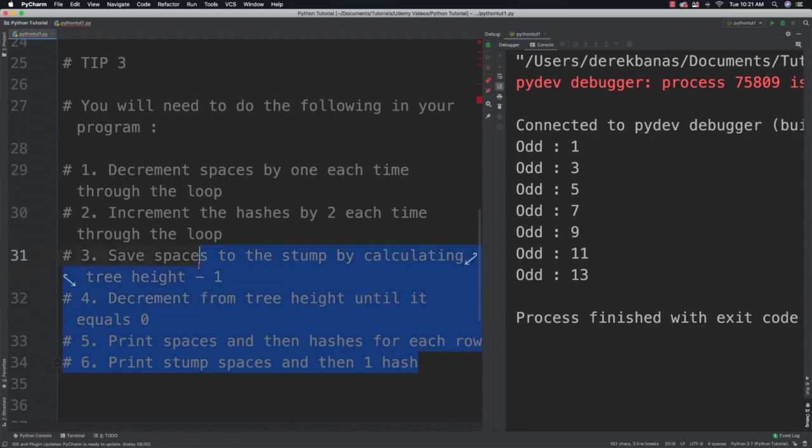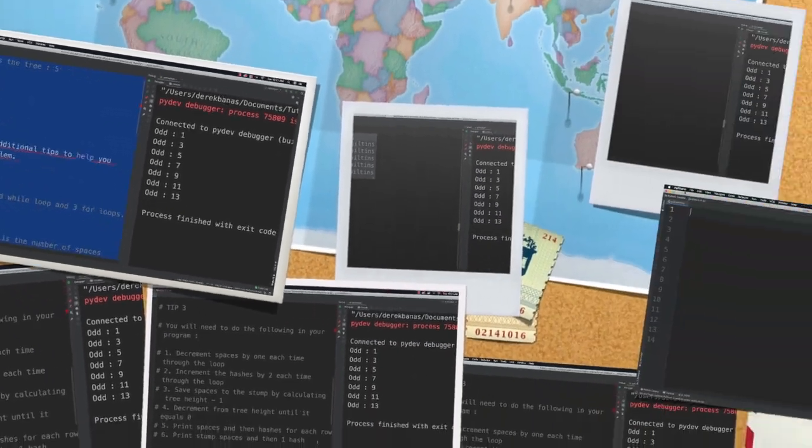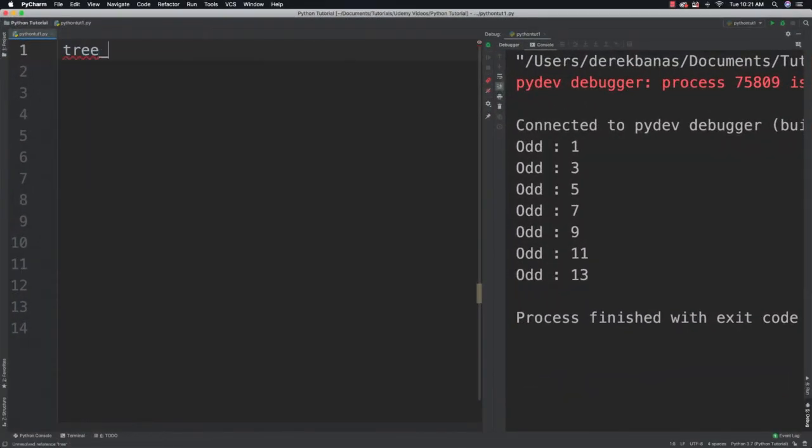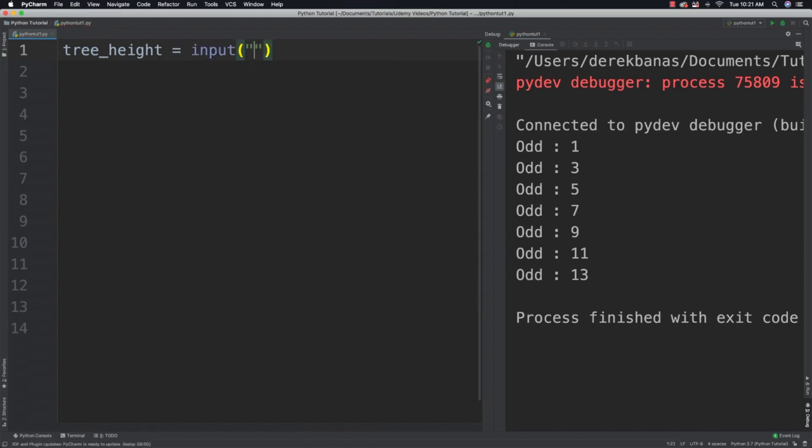And now I'm going to show you the final solution. Alright, so what I want to do first here is get the tree height. And I'll get that by asking the user how high they want it to be. So I'm going to say how tall is the tree. Then after I do that I'm going to convert it into an integer.